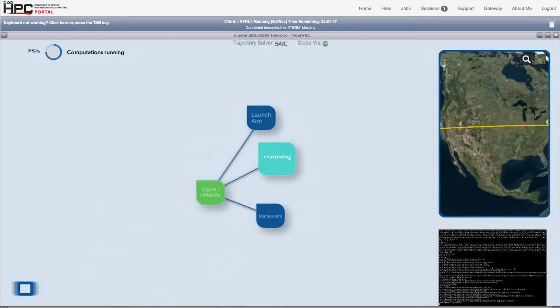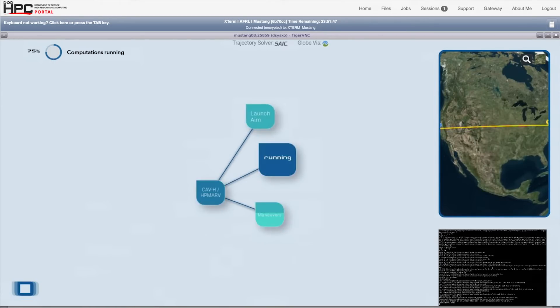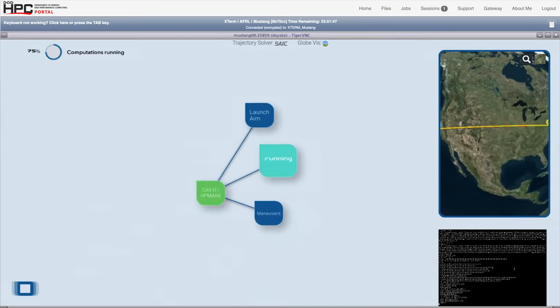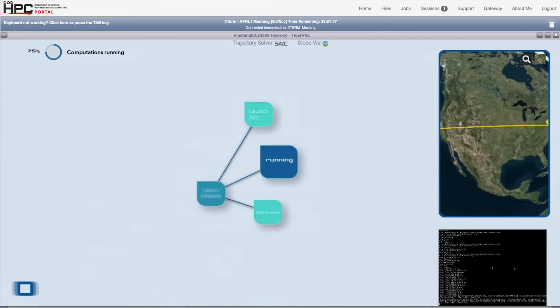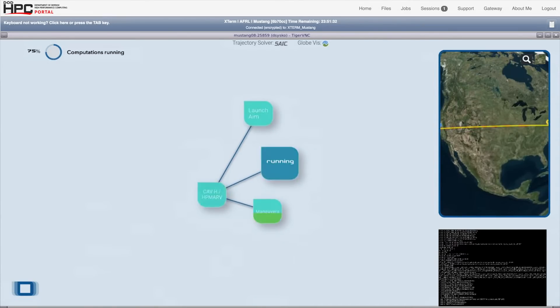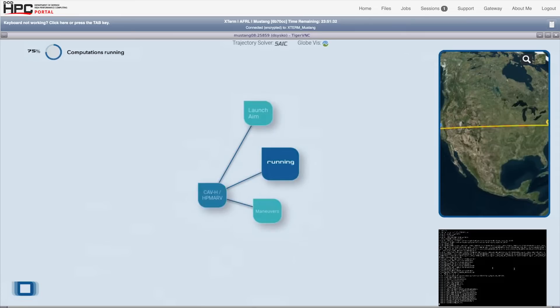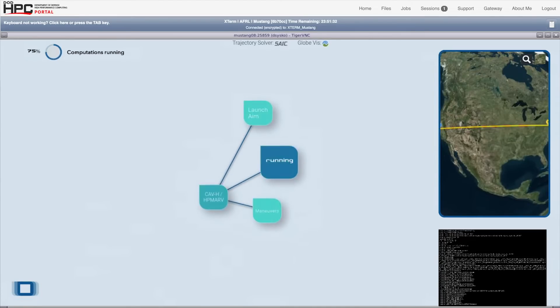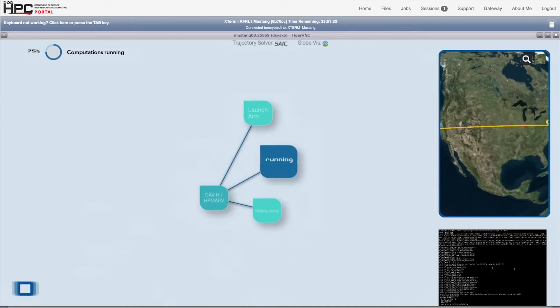And that's it. Guru takes over the rest, setting up thousands of configuration files, preparing the ensemble compute job, submitting it to the queue, in this case, to the Mustang supercomputer.